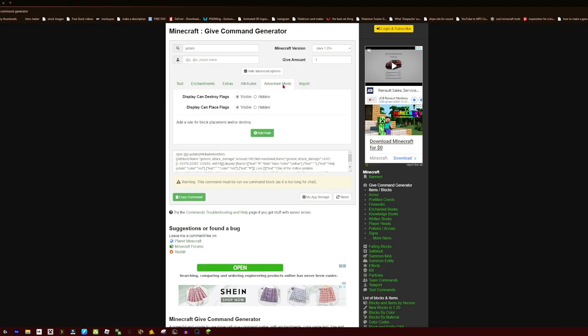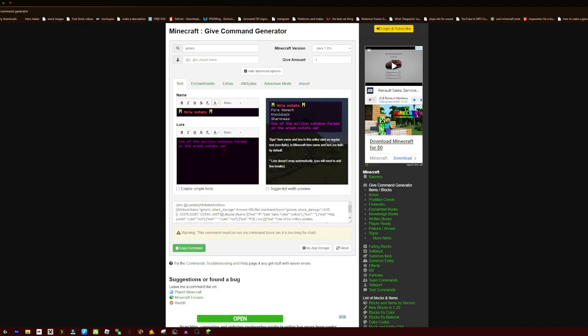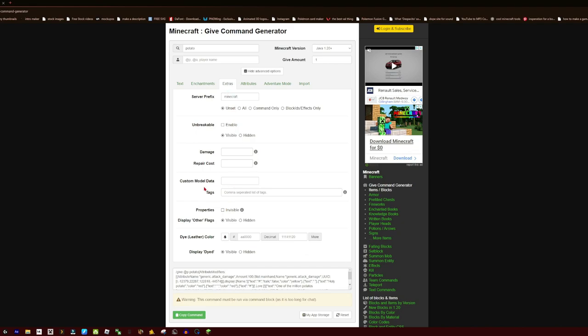Now these two here: Adventure Mode allows you to break things or place things in Adventure Mode. Import, I'm still not quite sure how this works personally. But another thing you are able to do is add in the Extras, Custom Model Data.